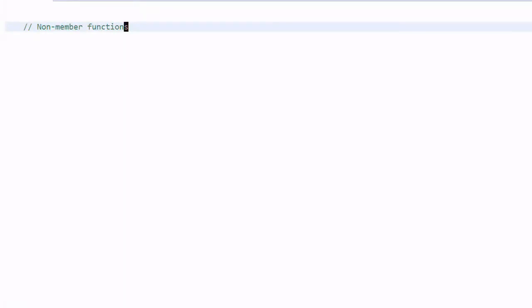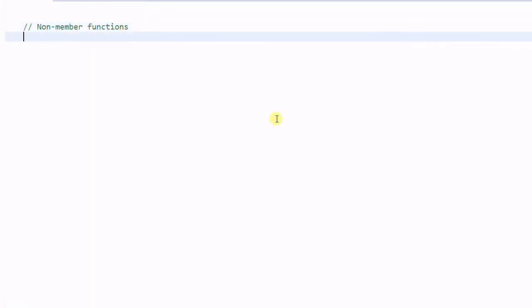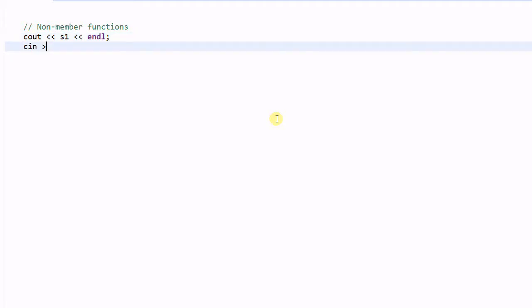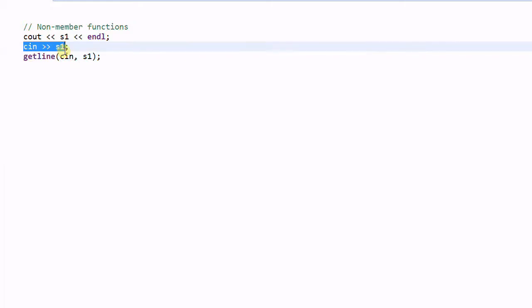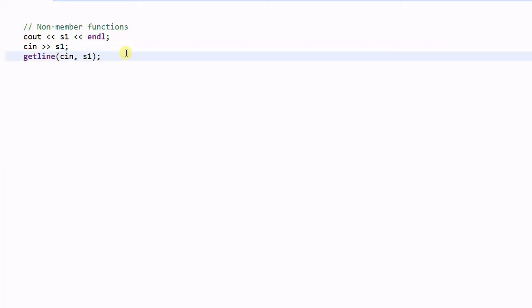Now let's talk about some non-member functions of a string. You must be familiar with this one — this will print out the string s1 into standard out. Using cin with s1 will read a line from standard input and save it in s1. There's another function called getline with cin and s1, which does exactly the same thing — it reads a line from standard input, returning whenever it sees a carriage return.